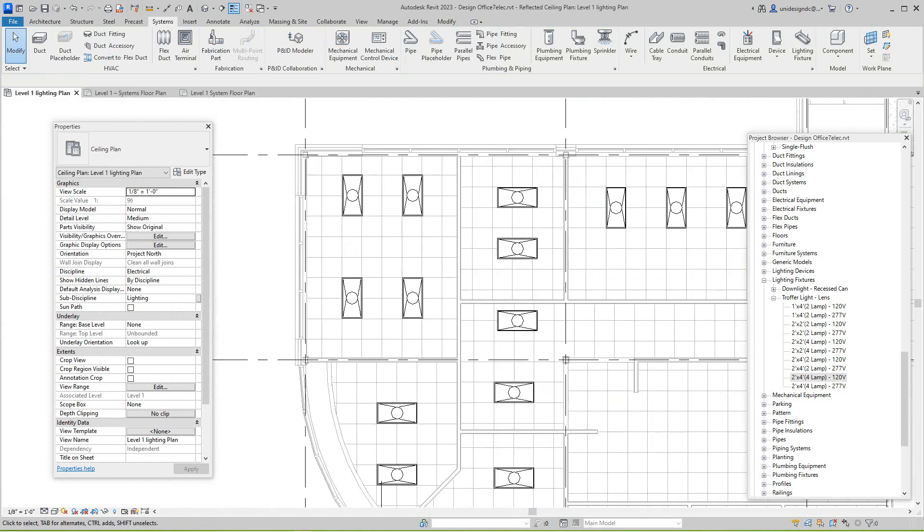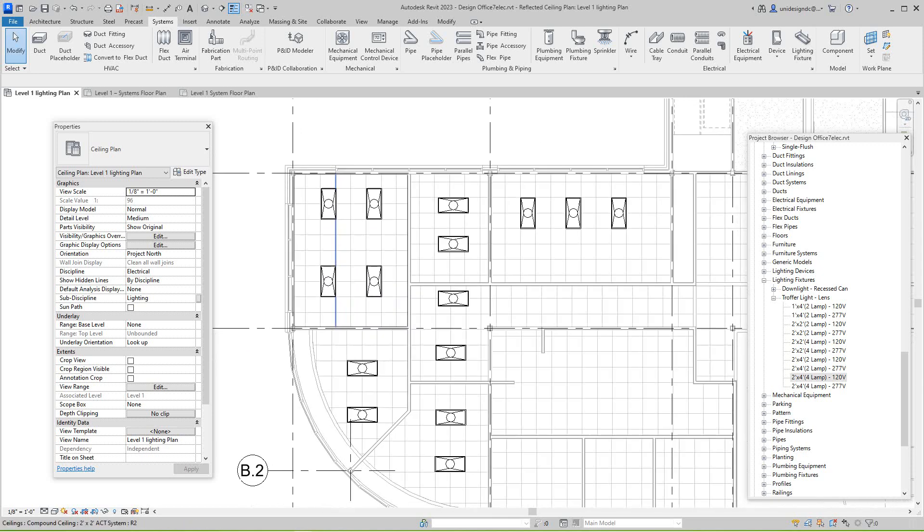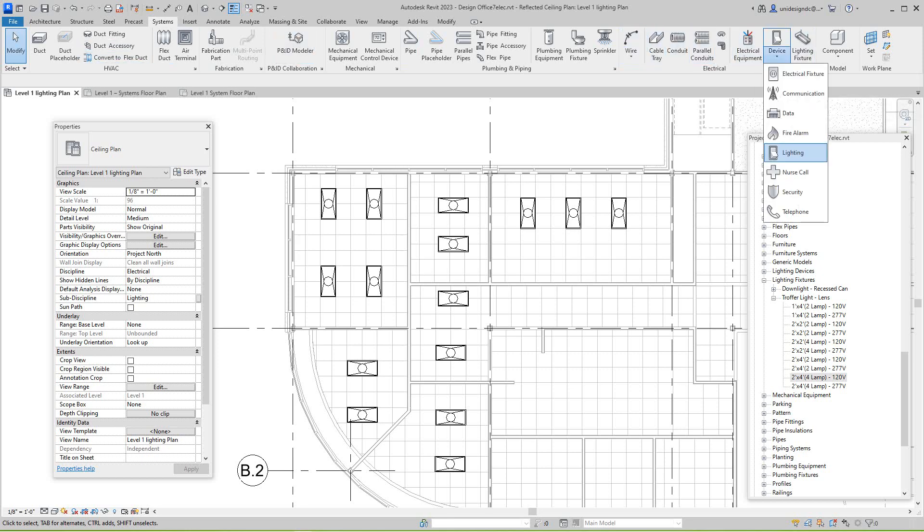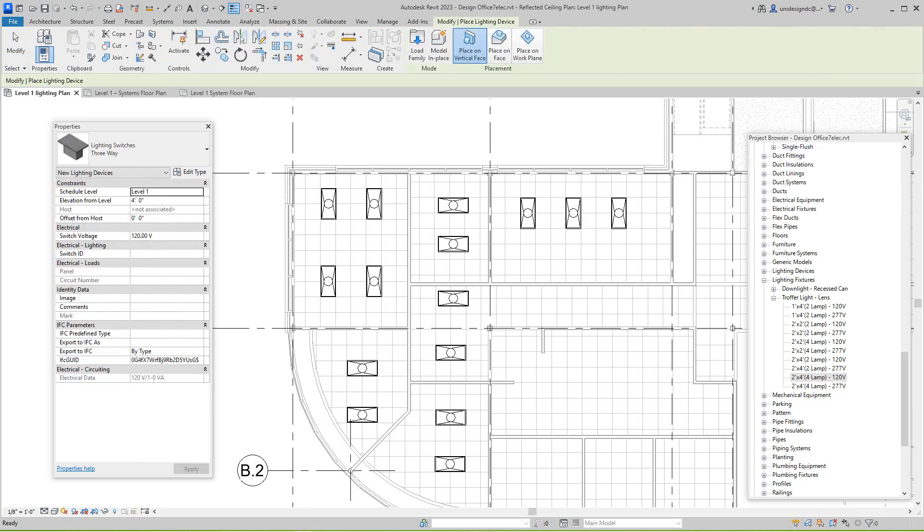But okay, what you want to do next here is you need to add switches to this drawing because we want to show the power to the lights, how the lights going to be turned on. Also, what you do, you would go into your systems tab and go down to lighting and select switch and then place it here. But as you can see, we don't see it, it's not showing up. That's because of the cut plane.